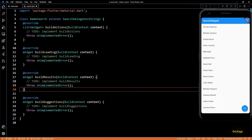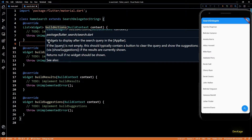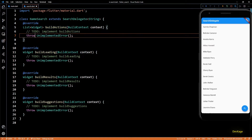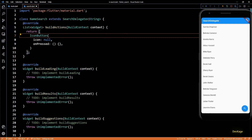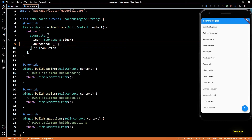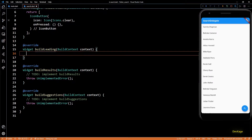Right now all of them throw an unimplemented error, so we'll have to provide concrete implementations. Let's start with the buildActions method. Its documentation says the list of widgets returned are displayed on the right side of the app bar, and generally this should be a button which clears the search string. So let's return a list containing a single IconButton which will display a clear icon. Next we have the buildLeading method — its documentation says the widget returned is displayed on the left side of the app bar, generally a back button. So I'll return an IconButton which will display a back arrow icon.